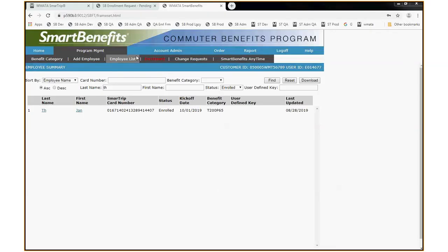I've now switched over to the employee list, and sure enough, there's JANTH and their card number. They have an enrolled status. The kickoff date will be October 1st, 2019. Their benefit category is T200P65, and we did this on August 28th. From an employer perspective, you're all done. Your employee will now receive an acknowledgement email letting them know they have been approved and when their start date is.